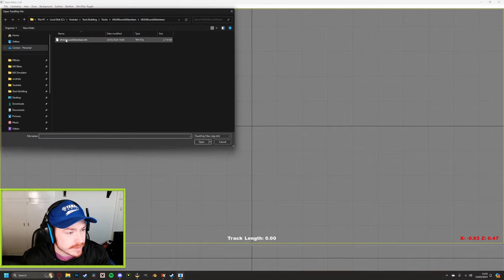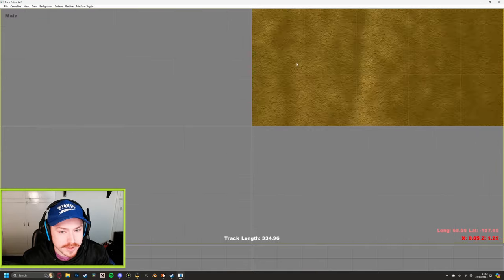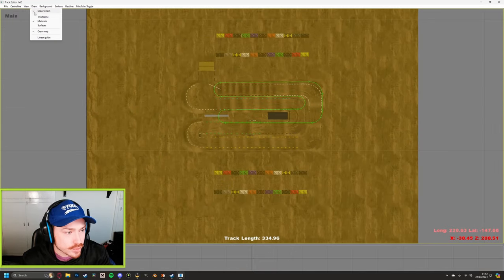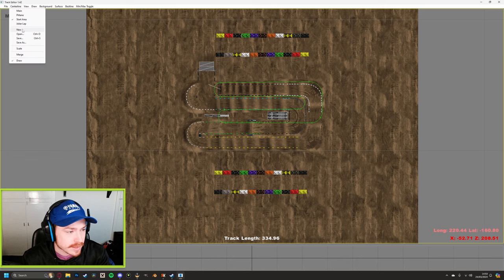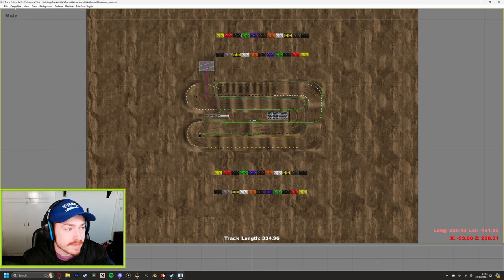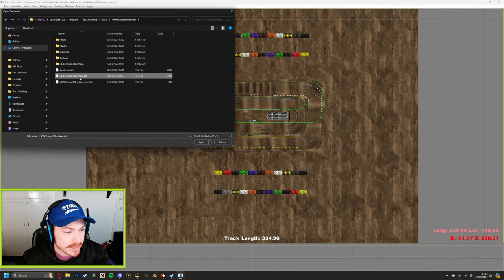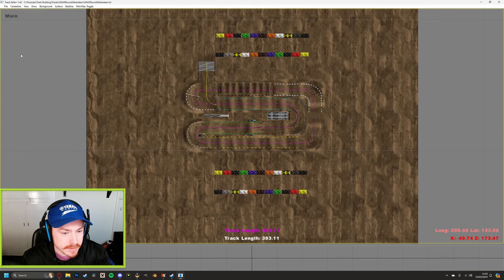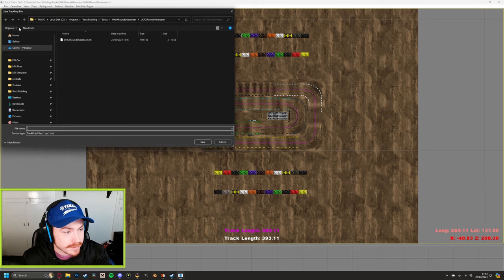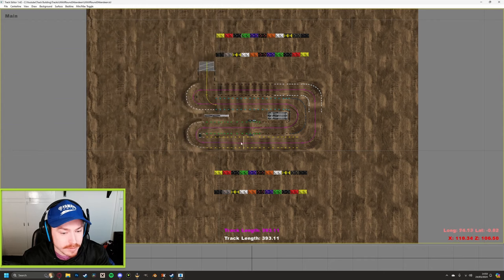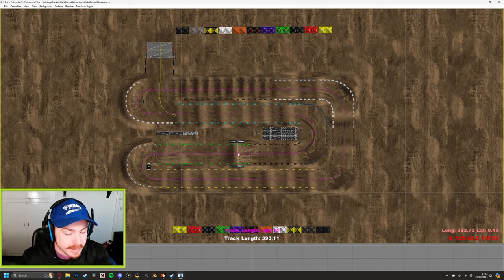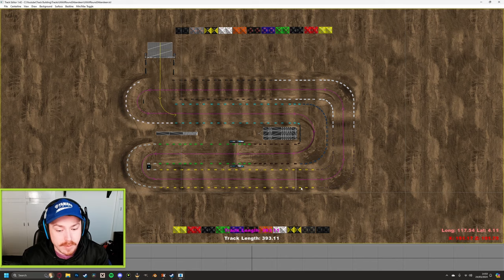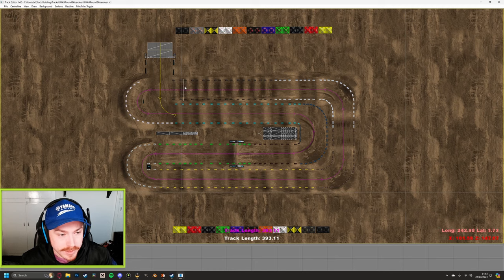Close and reopen the track editor. File > Load > aberdeen.trh — it shows the default one. Click Draw > Wireframe, then go to Centerline > Start Area > Centerline > Open, open your start centerline, then Centerline > Merge. Then go to Centerline > Main > Centerline > Open, select the main centerline, Merge. Now go to File > Save and save over the top of your original .trh file.